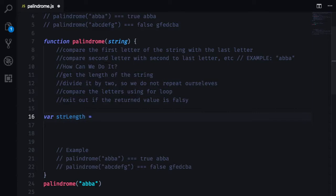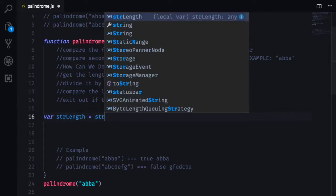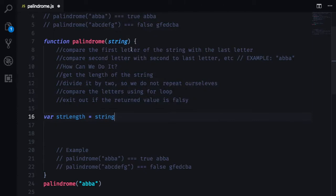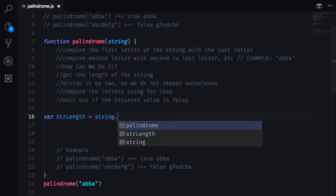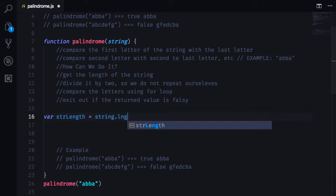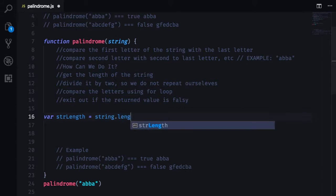And we are going to take the string that we have been provided right here and we are going to get its length like so.